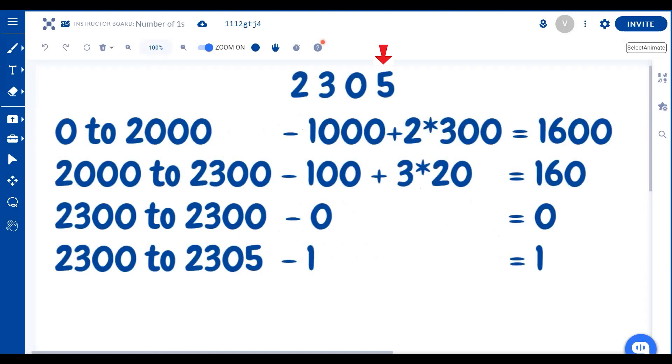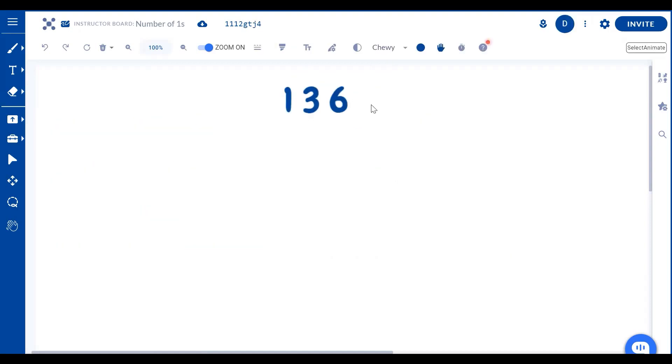However, these rules don't apply whenever we encounter a 1. Have a look at this number on your screen, 136. Now the last two digits will be filled in the exact same way. We know between 0 and 100, there's 20 ones. However, this position, the hundreds position is not going to be 10 power n minus 1.